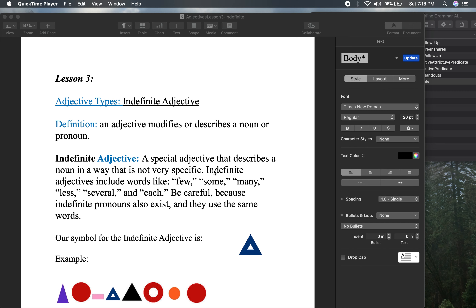Adjectives like these include words like few — we don't know exactly how many — some, who knows, many — that could be five, that could be 500 — less, several, and each. But you have to be careful because indefinite pronouns also exist and they use the same words oftentimes.